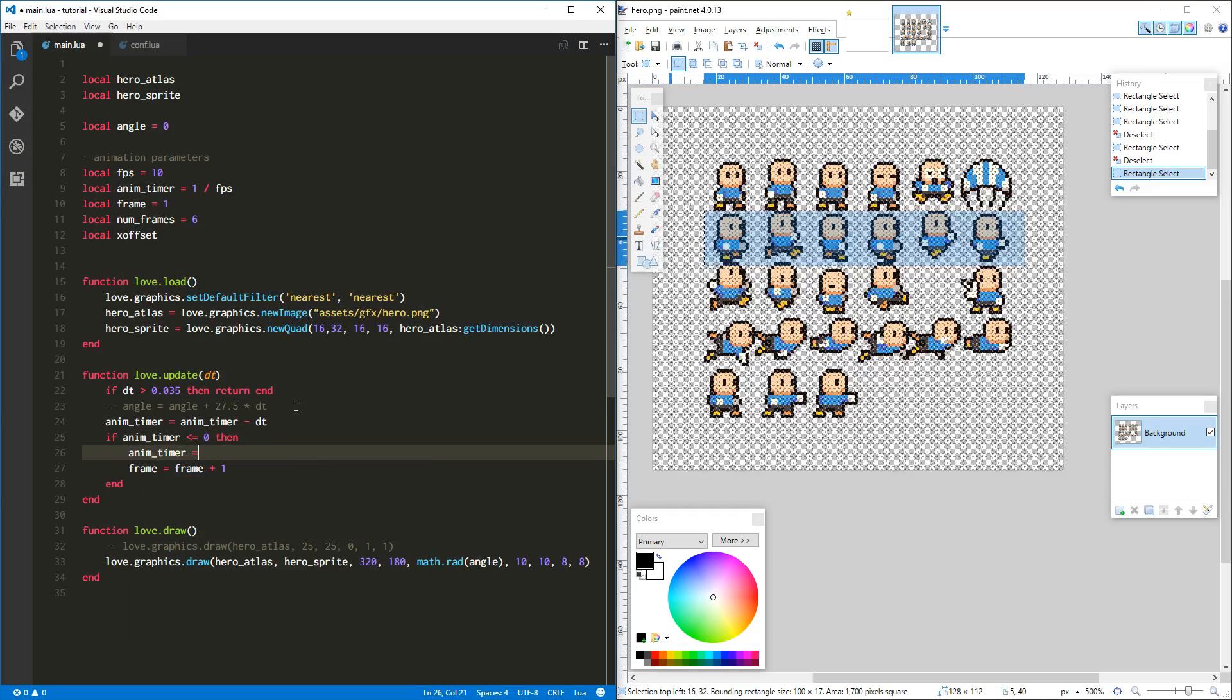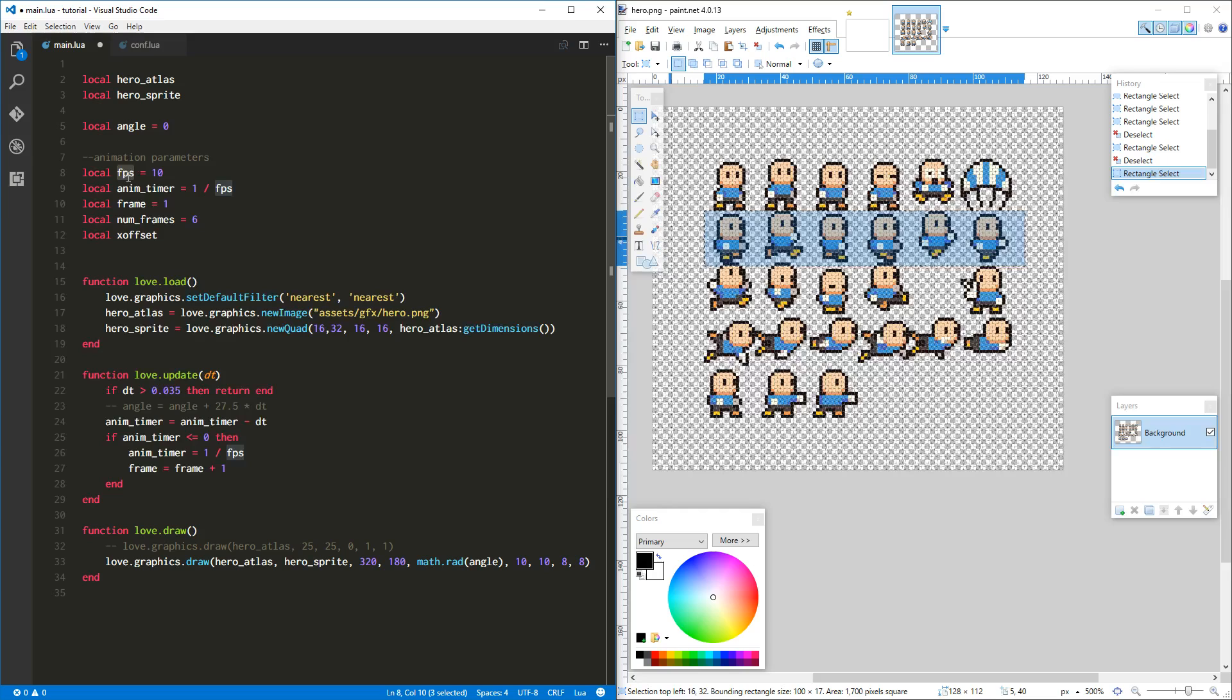Something else we need to do is we need to reset the animation timer, right? And we want to set that once again to one over frames per second. One over frames per second is seconds per frame. If you want to do it in seconds per frame you can, but this is just an easier way to think about the animation. That's just commonly what it's referred to as, frames per second.